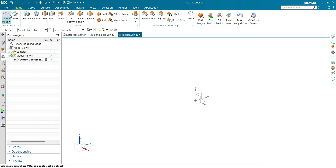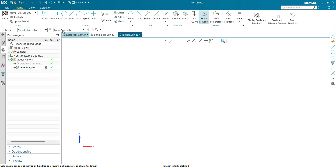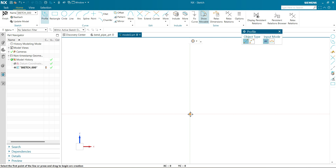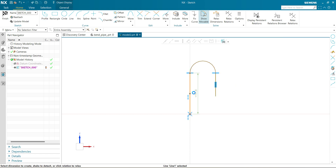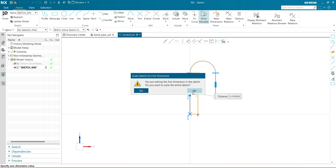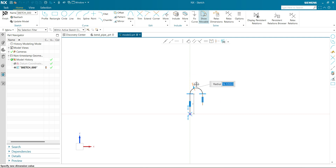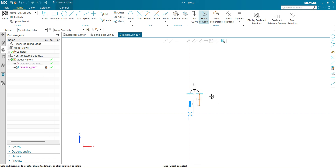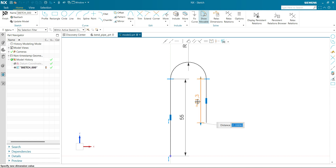First we are going to make a guide. Select the front plane and make a U-shape guide for the circular profile to be swept around. The dimensions will be: 55 mm, 12 mm, and 25 mm.